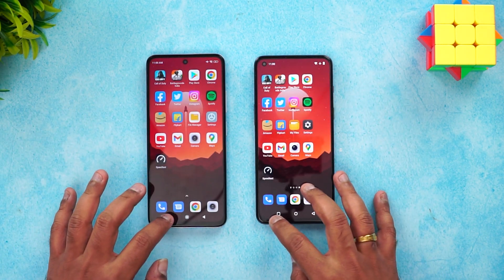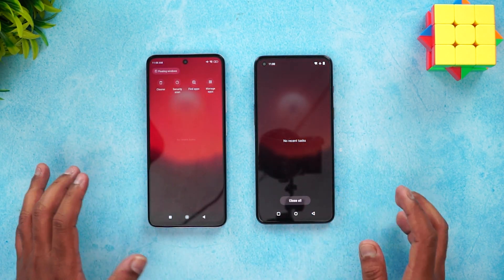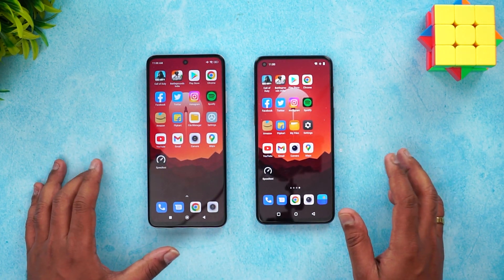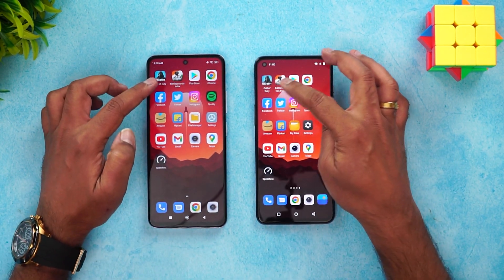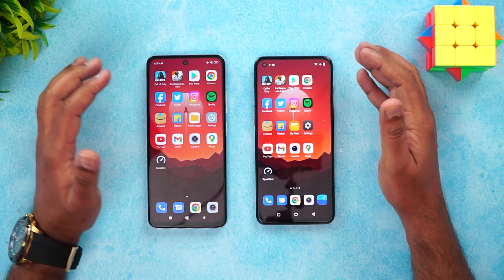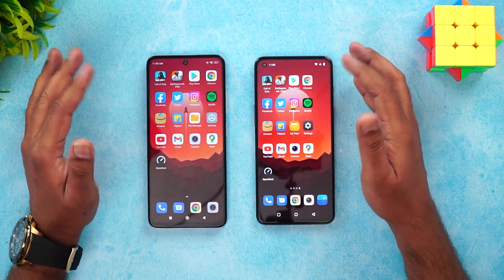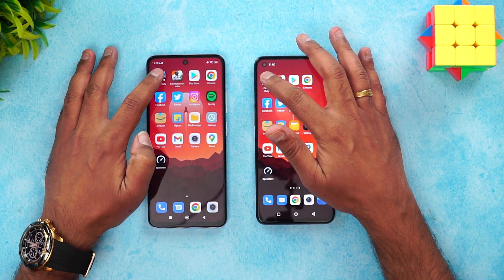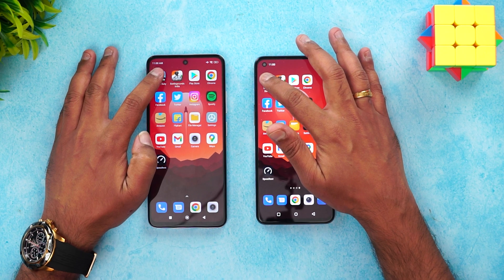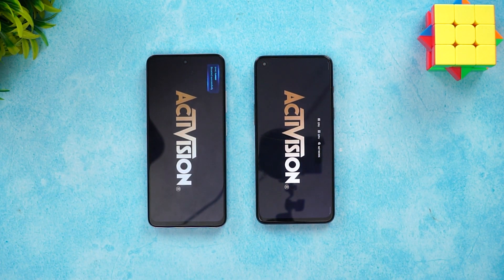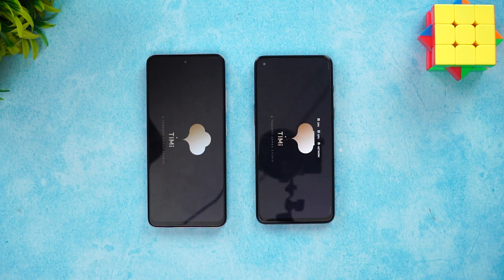We close all background apps on both devices before starting. The test will include 16 apps and two games, followed by a memory management check. Game mode is enabled on both devices. Let's start with COD Mobile to see which device loads it faster.